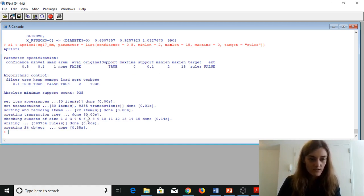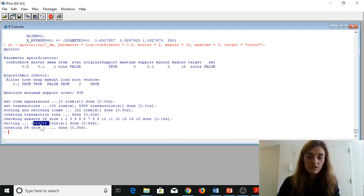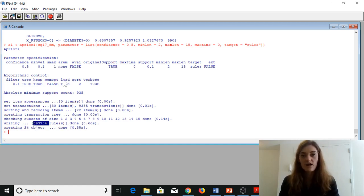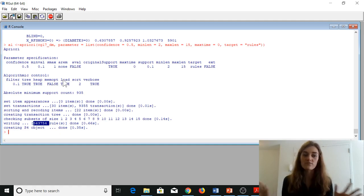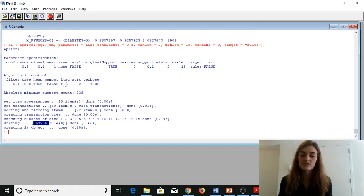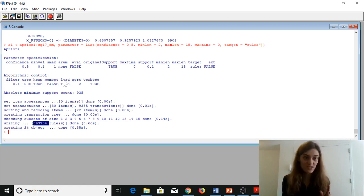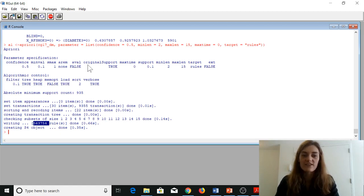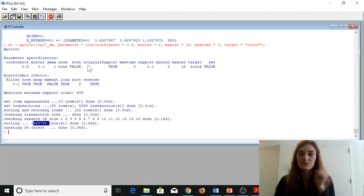Now we have an association rule with some different parameters set. We set min length to 2, max length to 15, confidence to 0.5, and the support is still 0.1 which is the default. Instead of 400,000 rules we now ended up with 500,000 rules, because we decreased the confidence from 0.8 to 0.5, giving us more association rules. We're not going to inspect those.